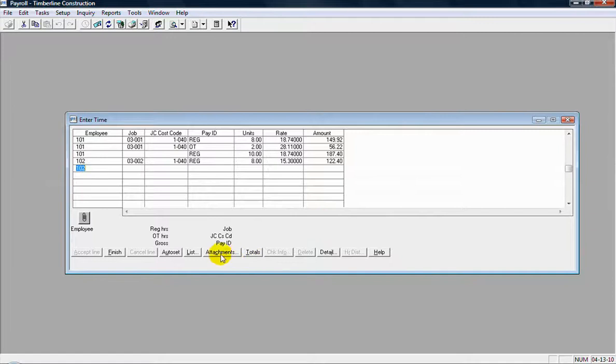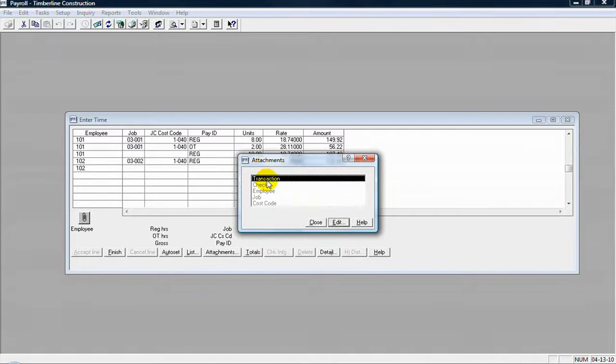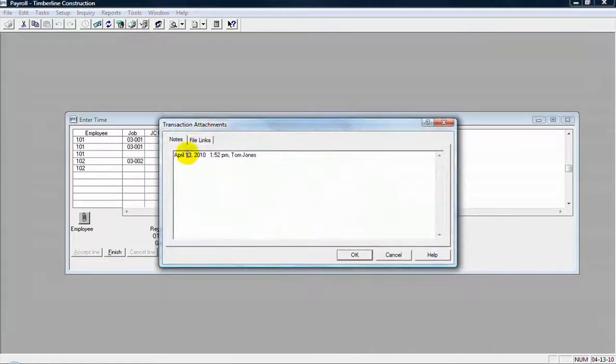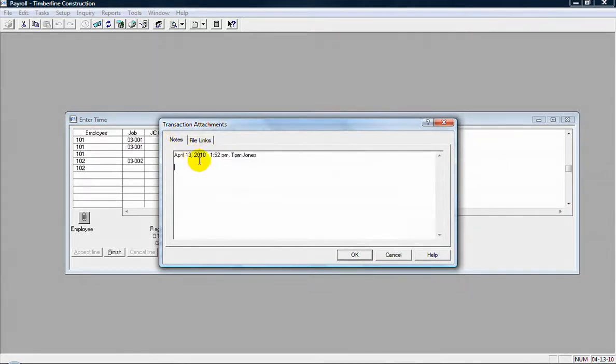The attachments button there would allow you to enter either a transaction notes or a file link if you wanted to link and attach a file here also. So you have file links and then notes right here to enter into the transaction itself.